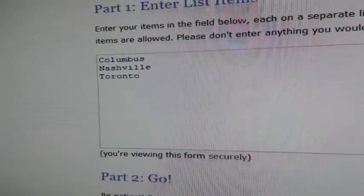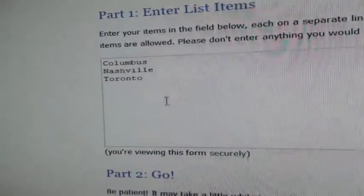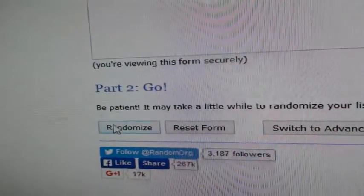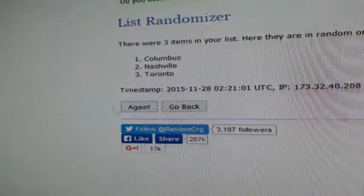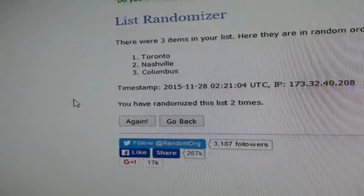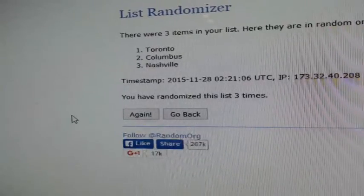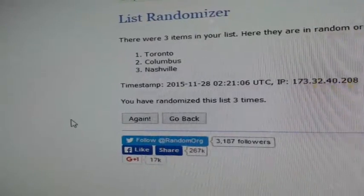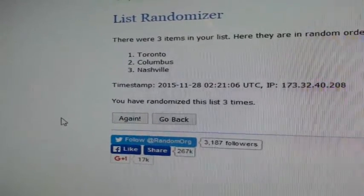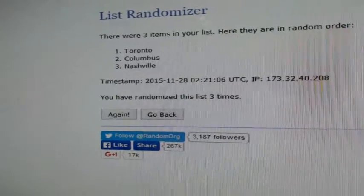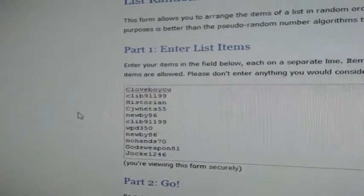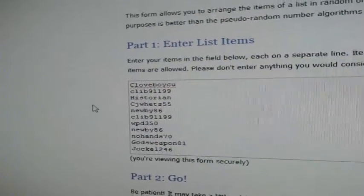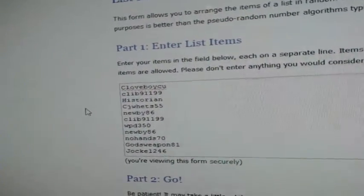Alright, up first Columbus, Nashville, Toronto, randomizes three times, turns up on top. Spot number one is gonna get the card. Good luck. One, two, and three going to Toronto.